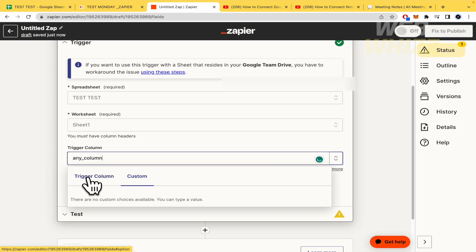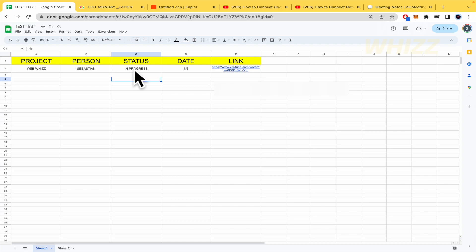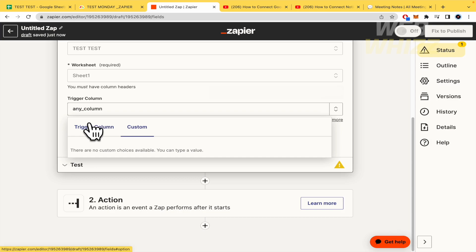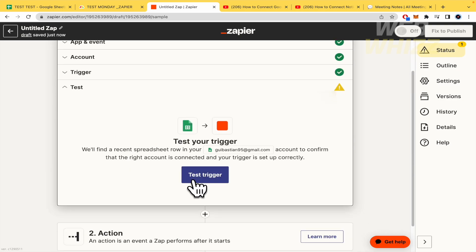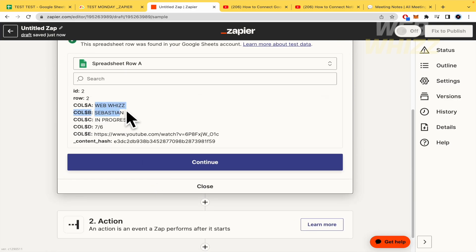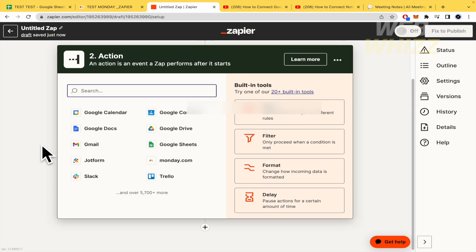For the trigger column, you can choose a specific column — for example, just the status column — or select 'Any Column' so any change triggers the Zap. I'll go with 'Any Column.' Then I test the trigger, which should be checked. As you can see, the info we already have is showing up. I'll continue to the second step.